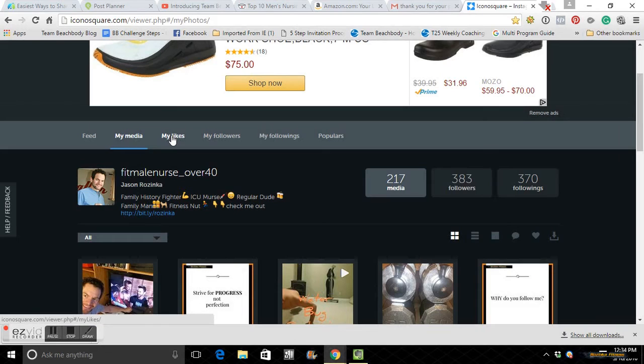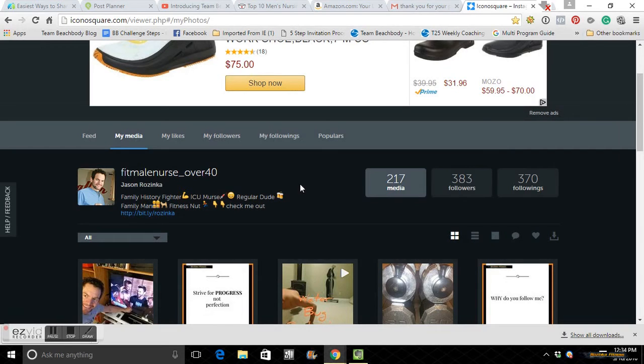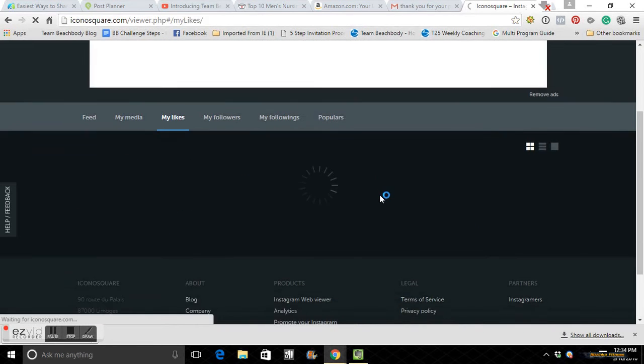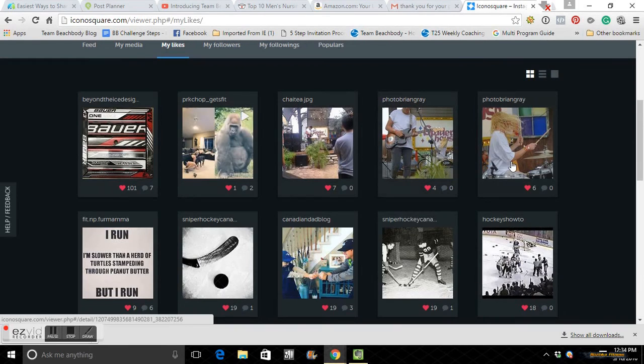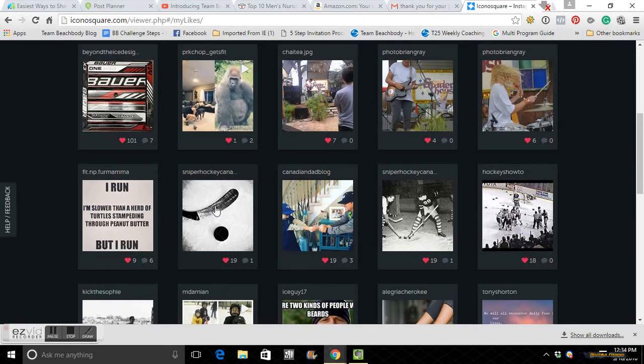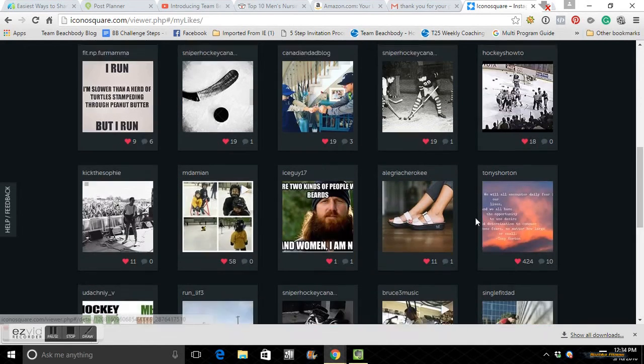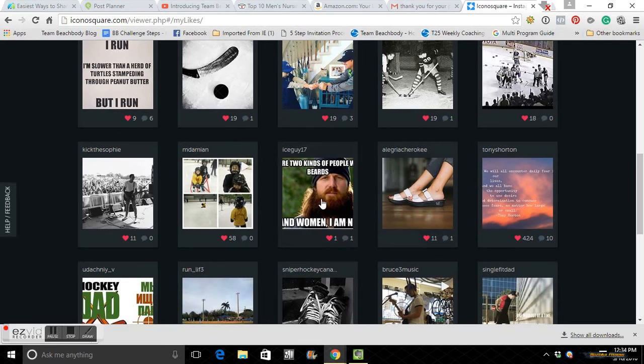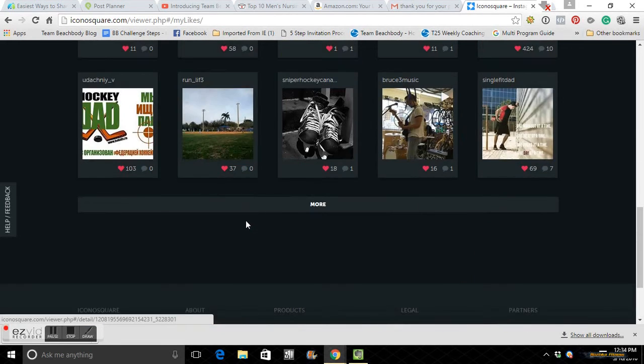My likes, so these are all different things that I've liked. So you can go through and see what you've liked, how many likes they've had. You can click on these and then comment from here if it's someone that you want to engage and try to start a conversation with. But like I said, it's much easier and you can just keep going by clicking more. It's going to be the rest of them.